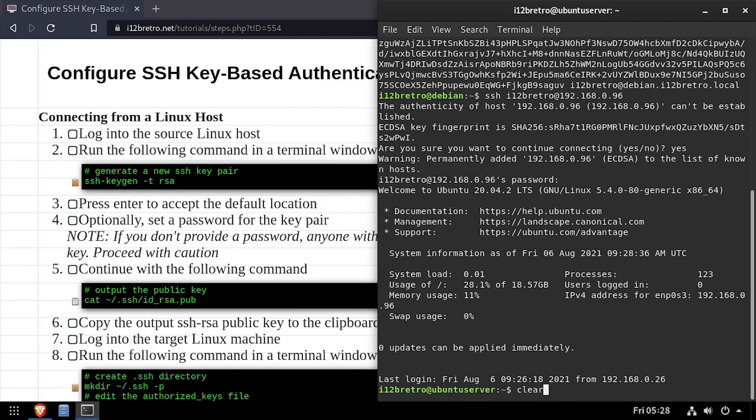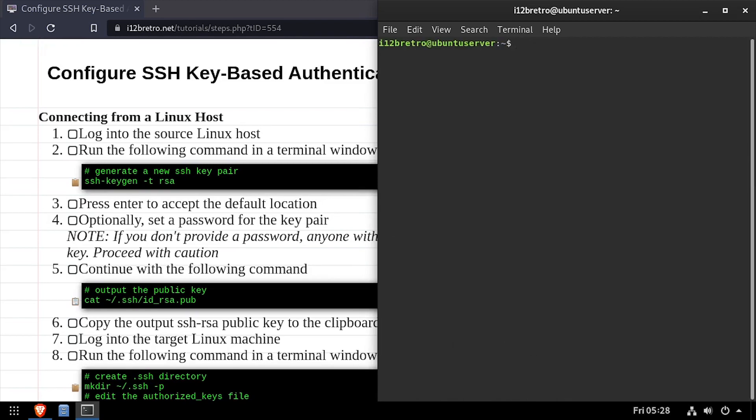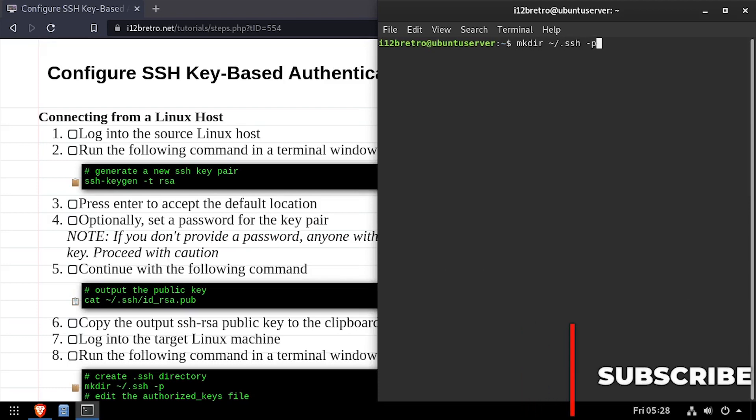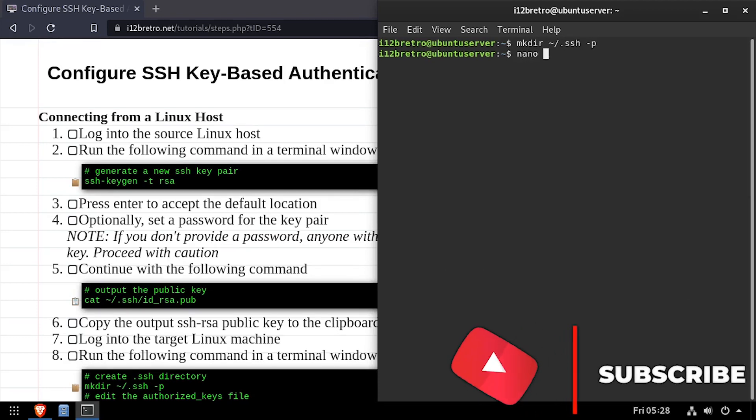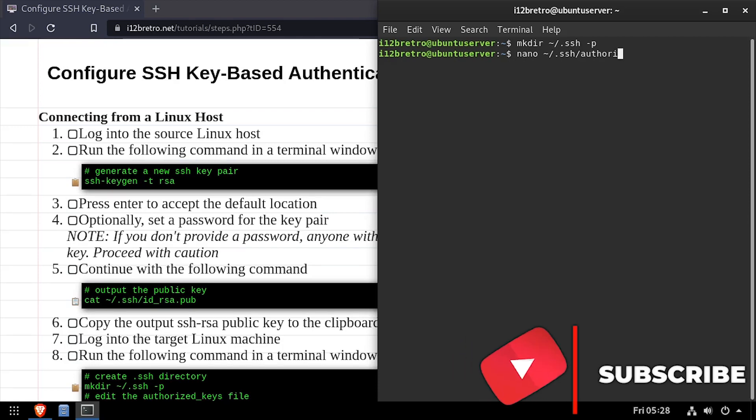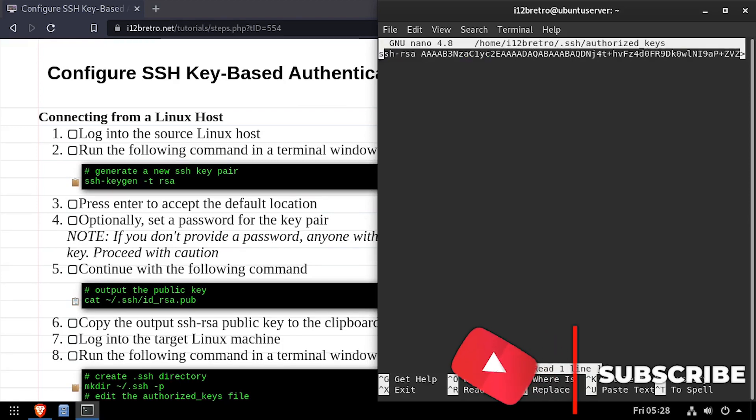On the target device, we'll create a .ssh directory in our home folder. Then we'll create an authorized_keys file in the .ssh directory and edit it in the nano editor.